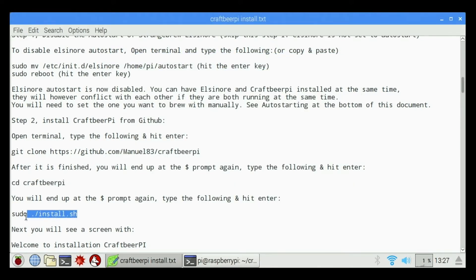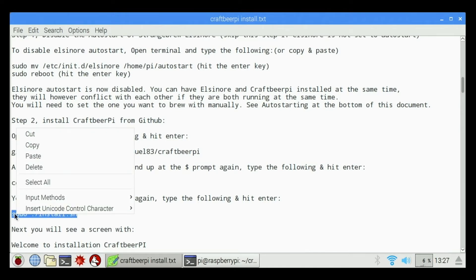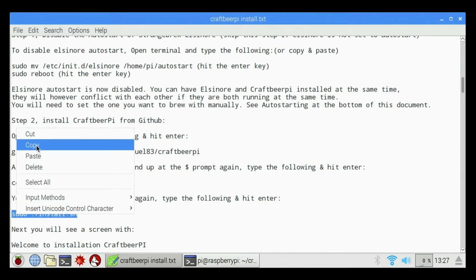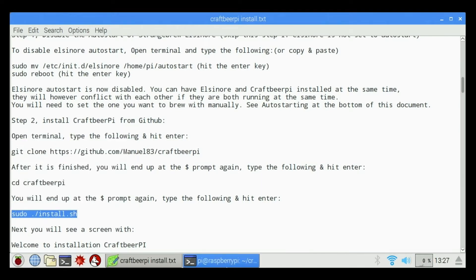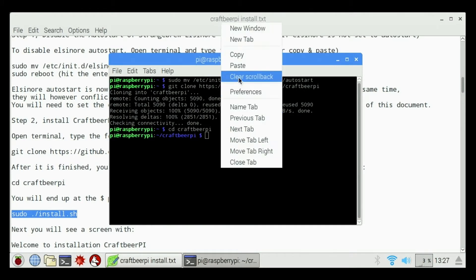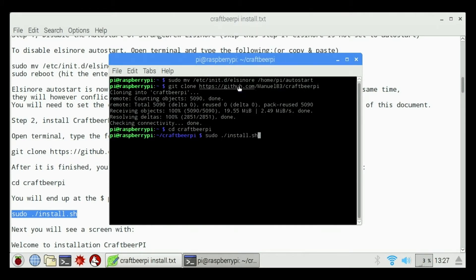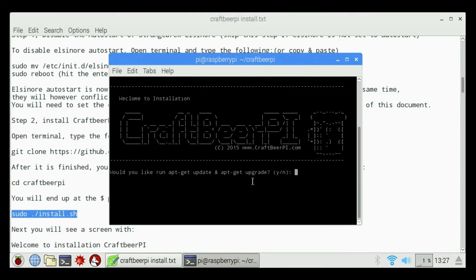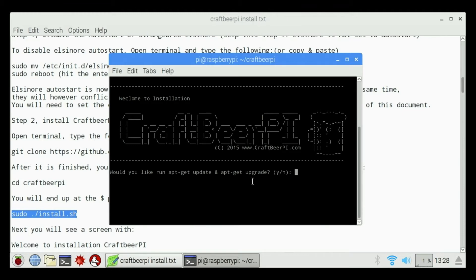Next thing we're going to do is run the sudo install sh command. So I'm going to copy it and click paste again, hit Enter one more time. Welcome to the installation of CraftBeer Pi 2.2. Would you like to run apt get update and upgrade? I'm going to say no because my operating system is already up to date.